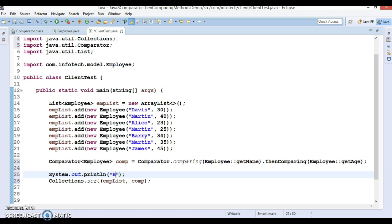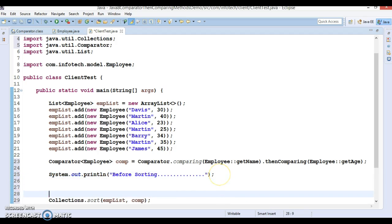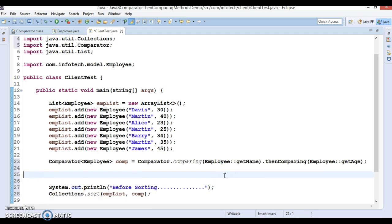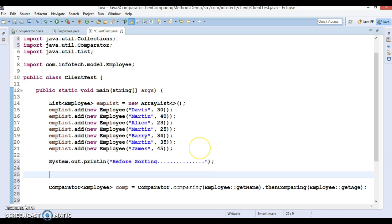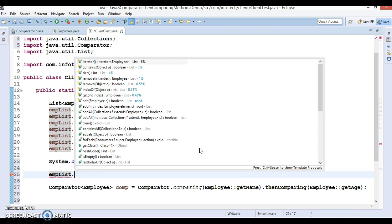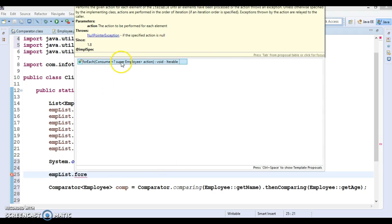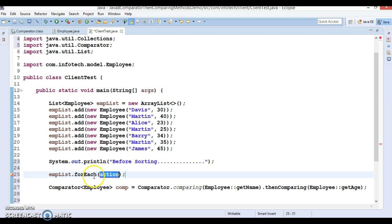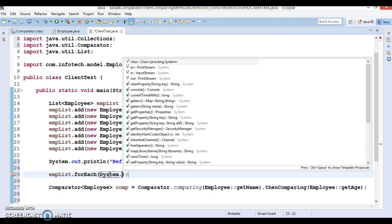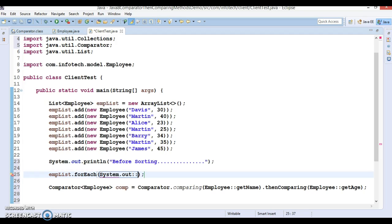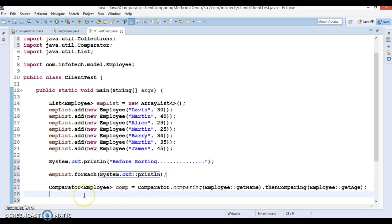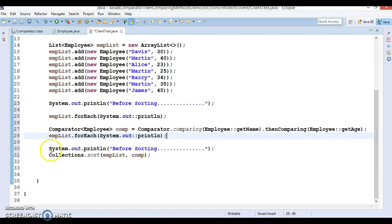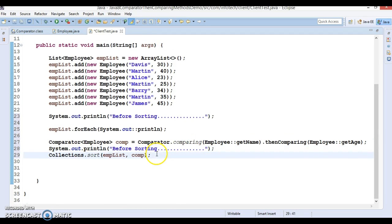Before sorting, we'll have to print before this sorting logic. Now we can use empList, which has a method forEach. Here it accepts a Consumer object, so you can pass it as a method reference System.out::println. And after sorting, we want to print the list of employees as well.